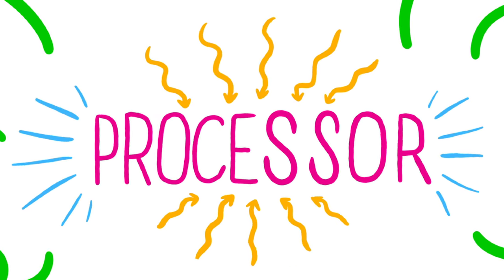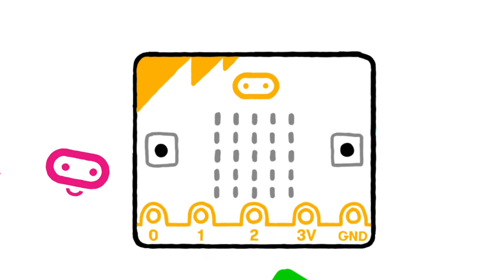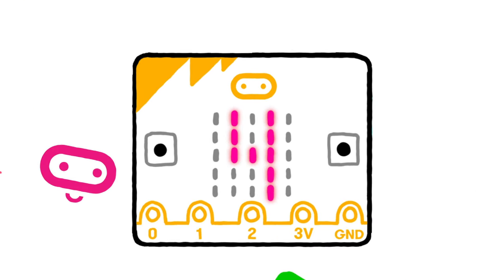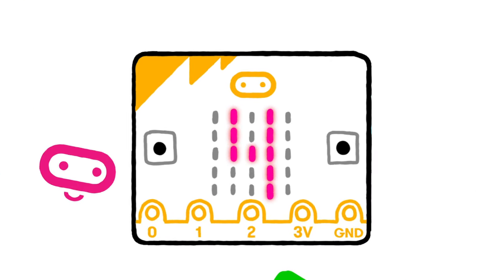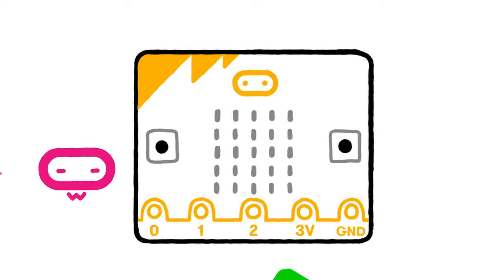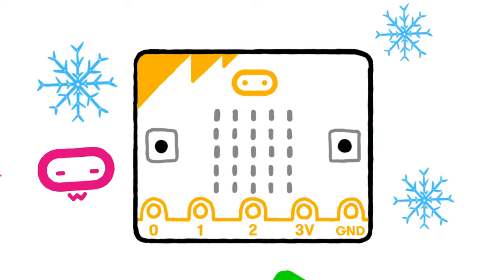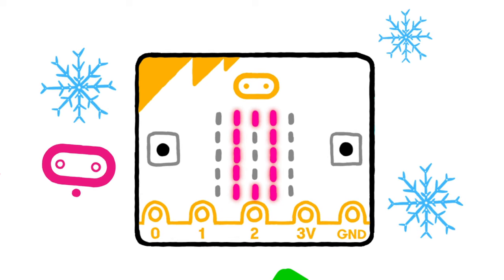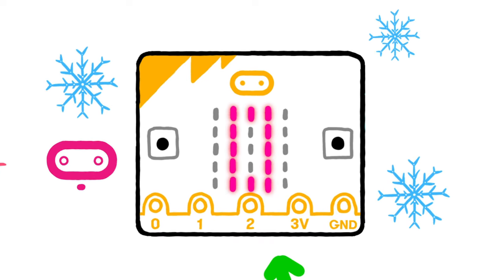The processor also contains the microbit's temperature sensor. So when you use the microbit's temperature function you can see how warm or cool the processor is.